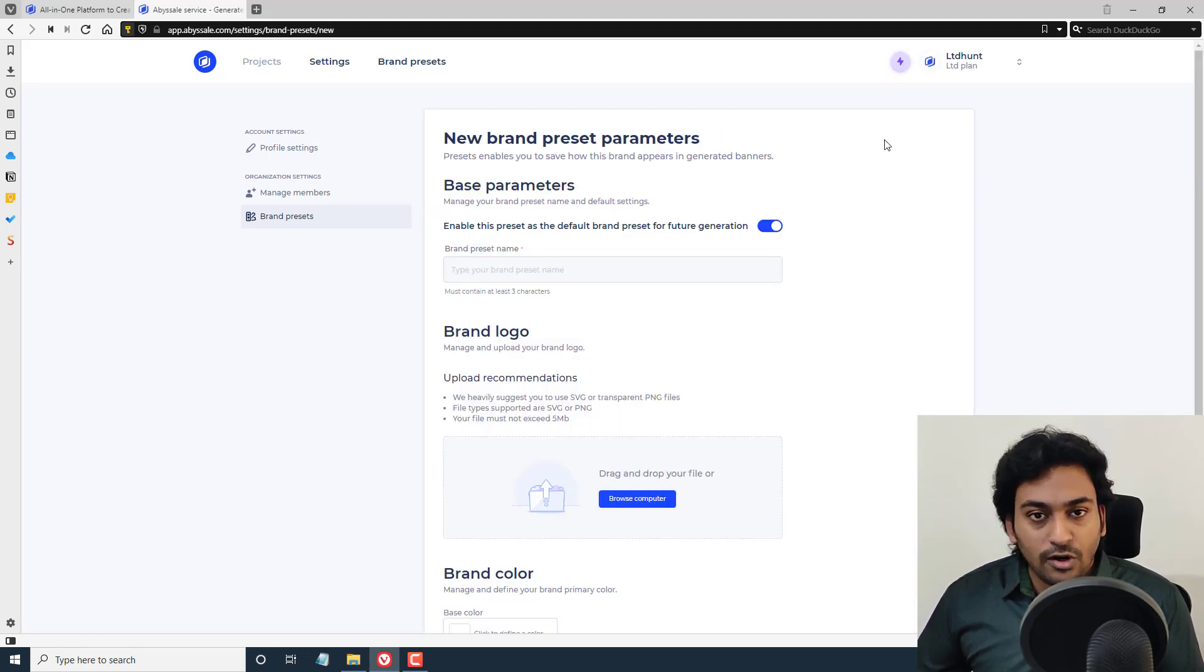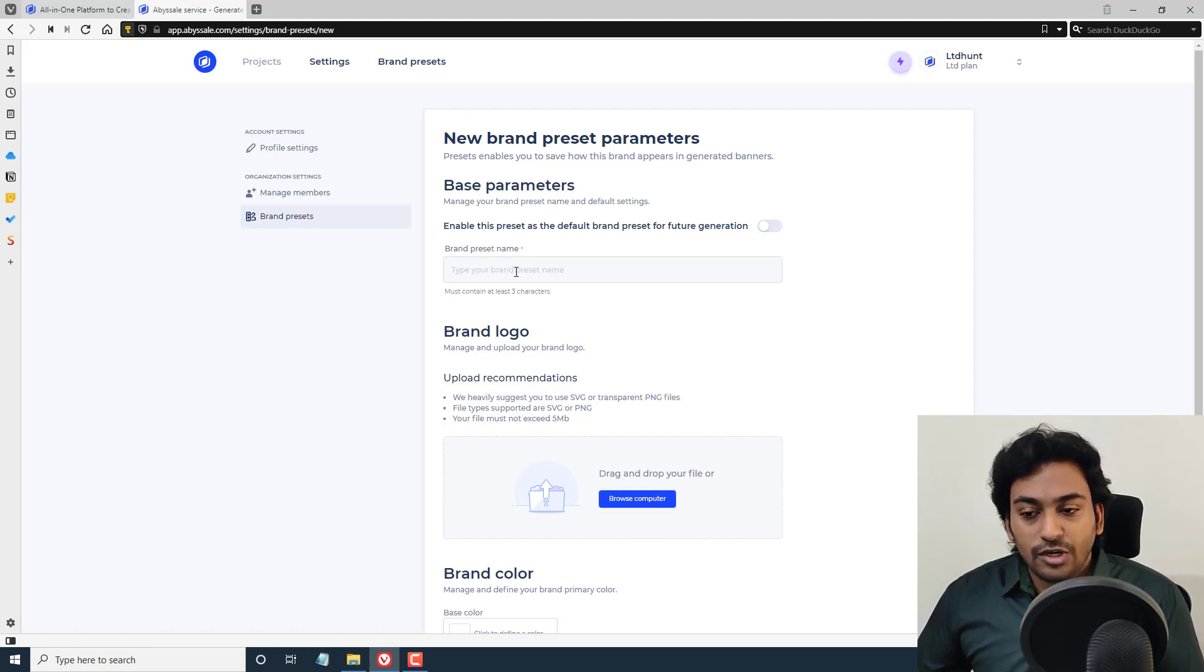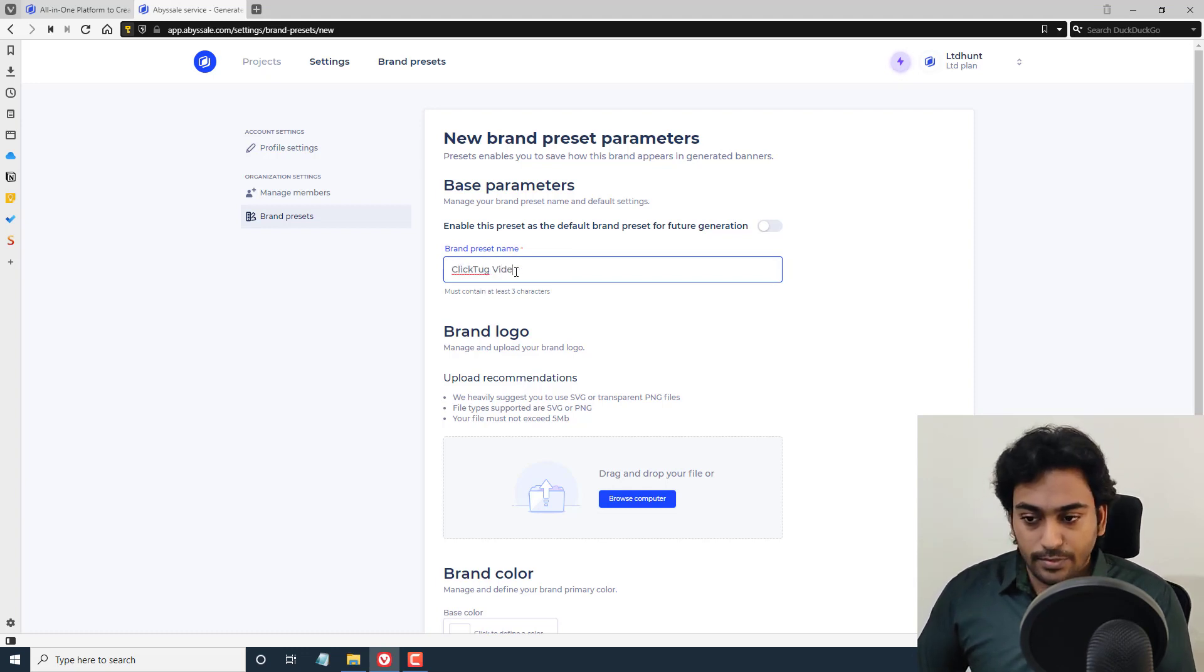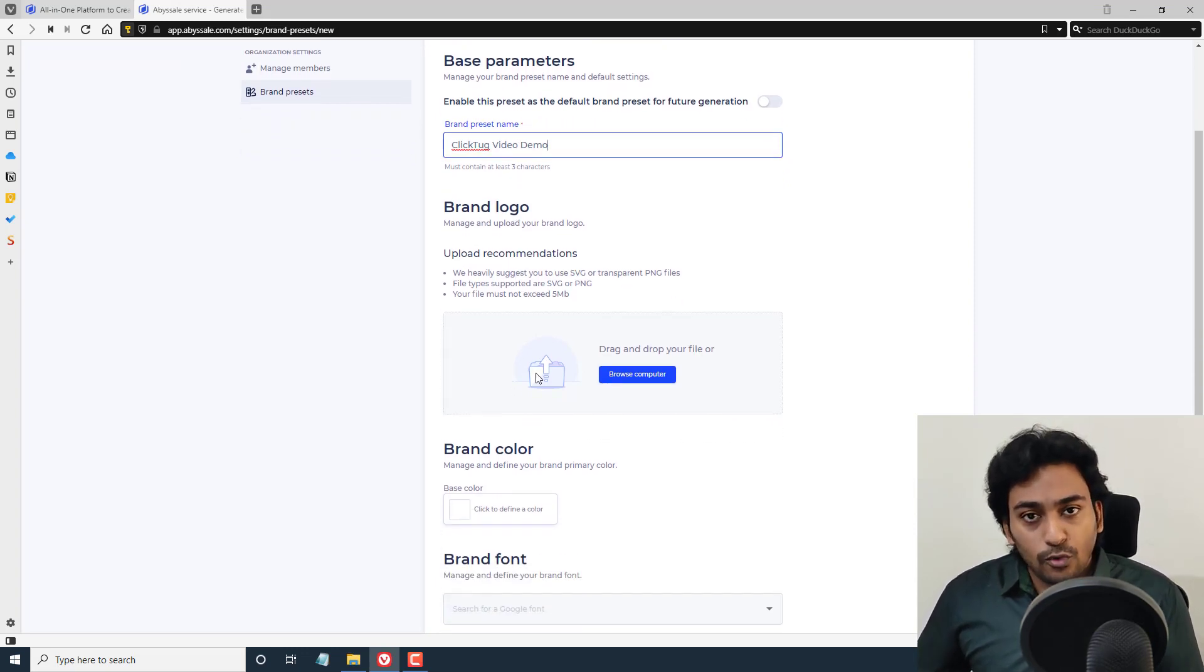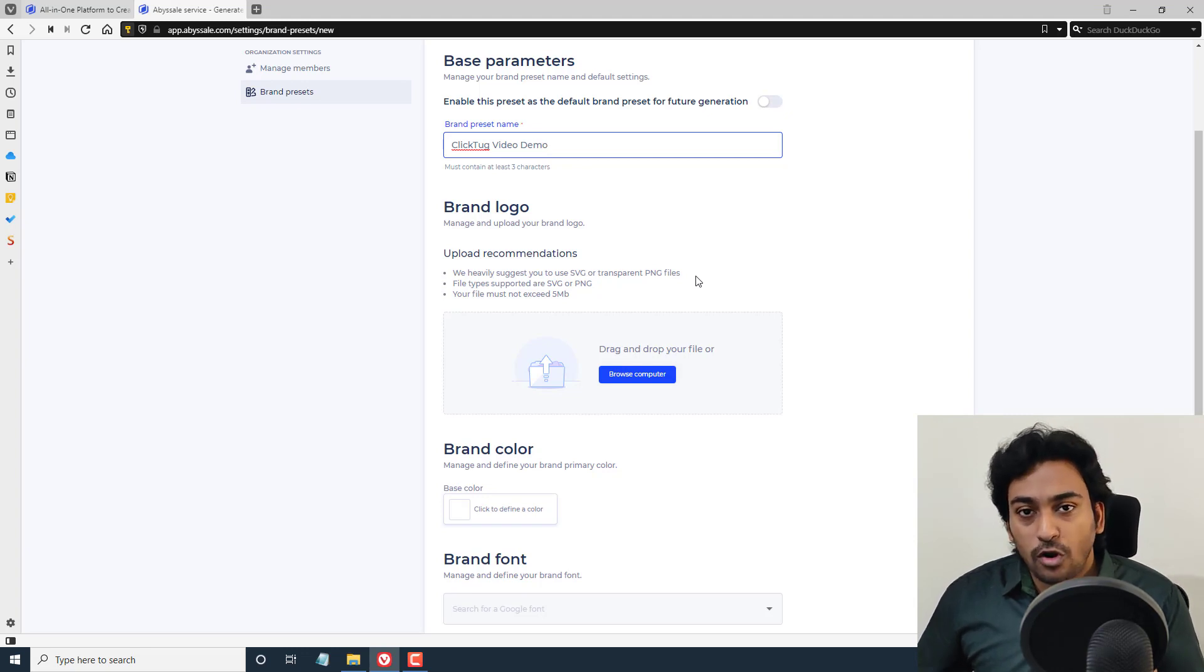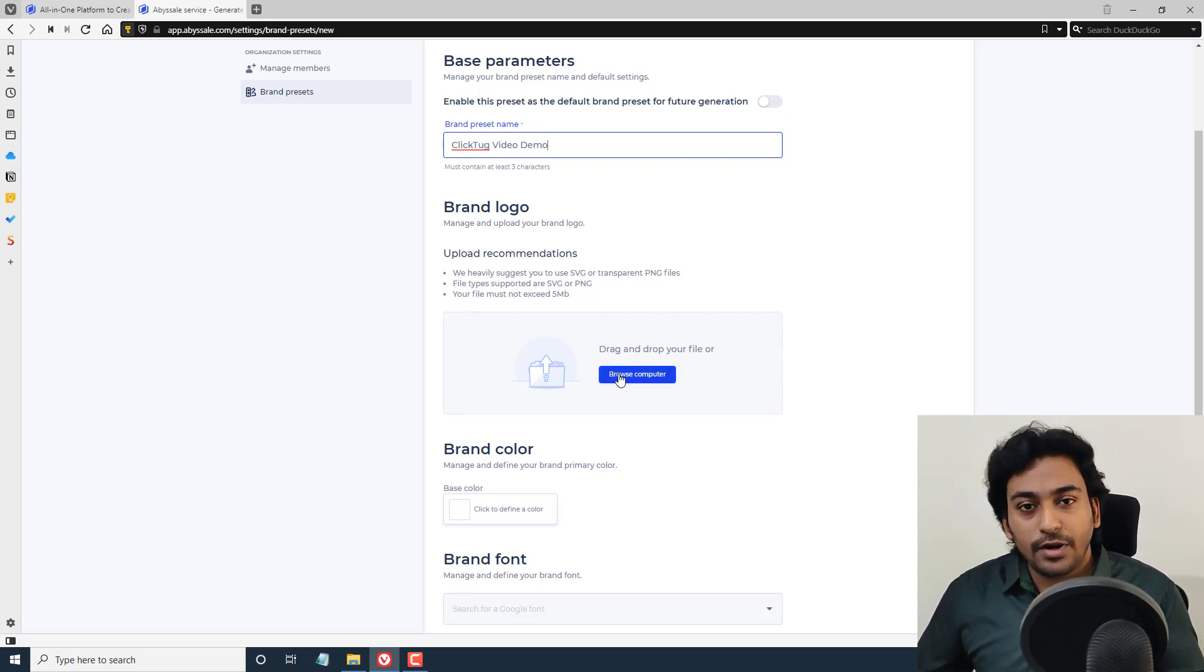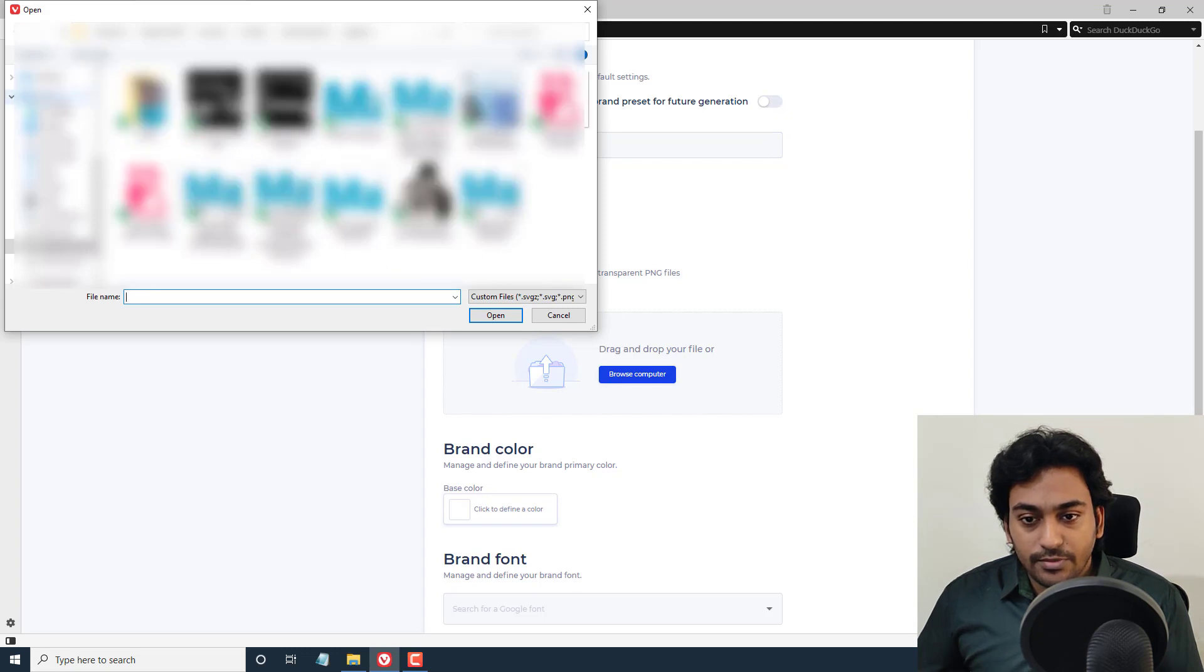You can create multiple brands according to your plan and everything. You can see I have created two. Now let me add a new brand so I can show you how it works. First, as soon as you click on add new, you can see it's asking whether I want to enable this as a default option. If I don't want it, I click on this. You can give a name for your brand. For example, ClickThat video demo, something to identify easily. You can upload the logo for your brands. They suggest using either SVG or PNG, but SVG is more recommended since it will give you crisp quality when it's generating the banner. Your file should not exceed 5 MB. You can not only upload one, but you can drag and drop all the variations of the logo.